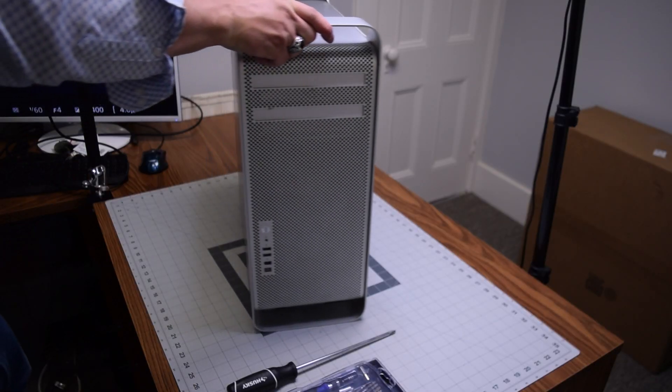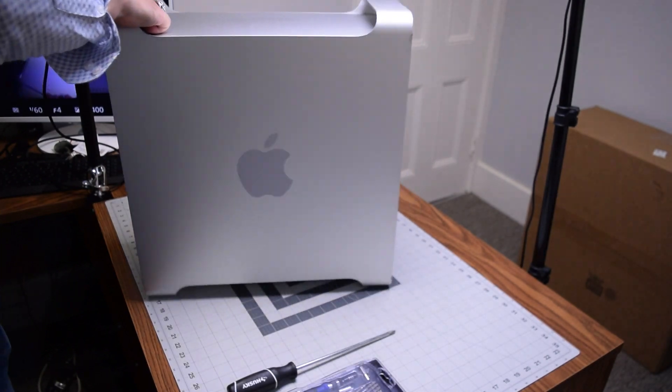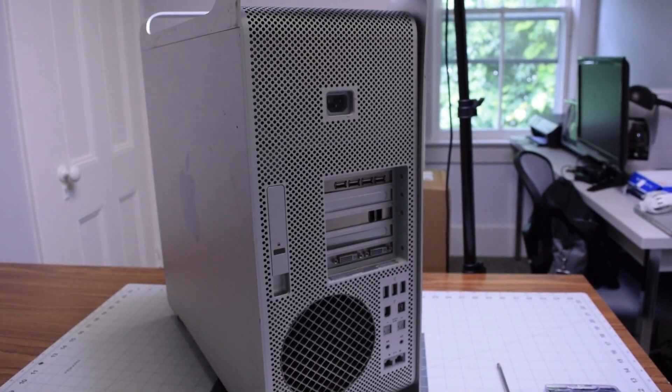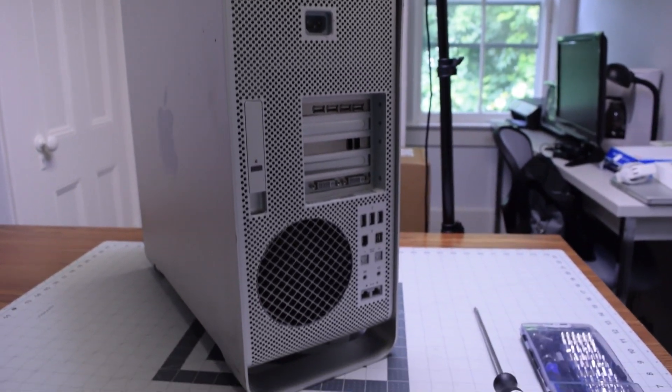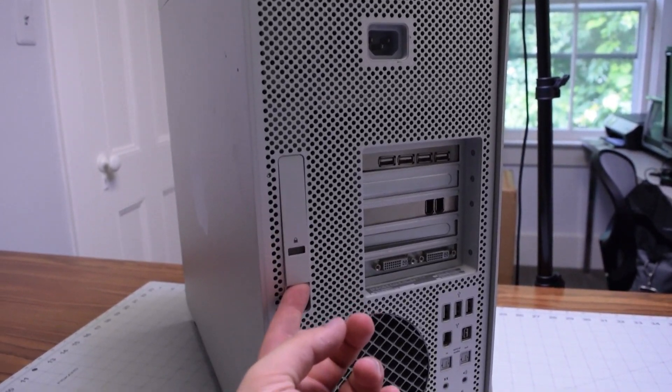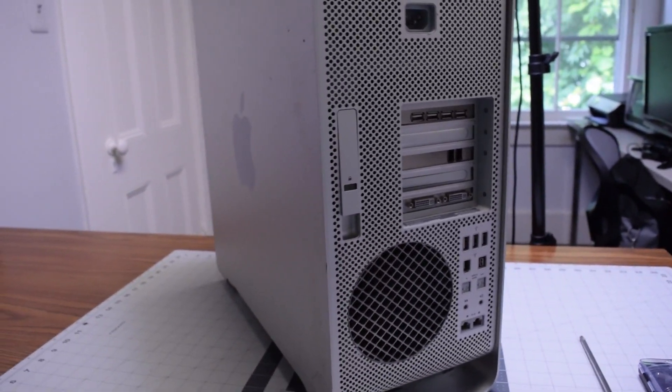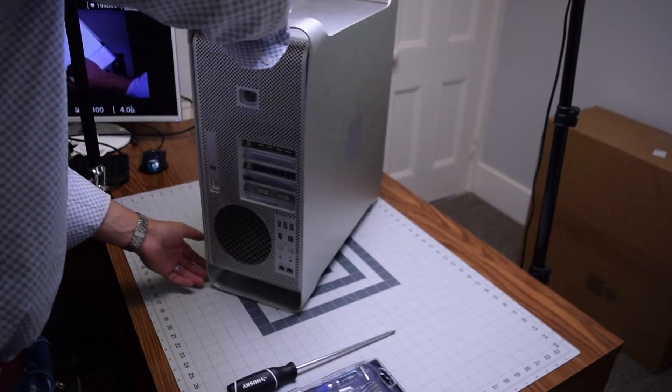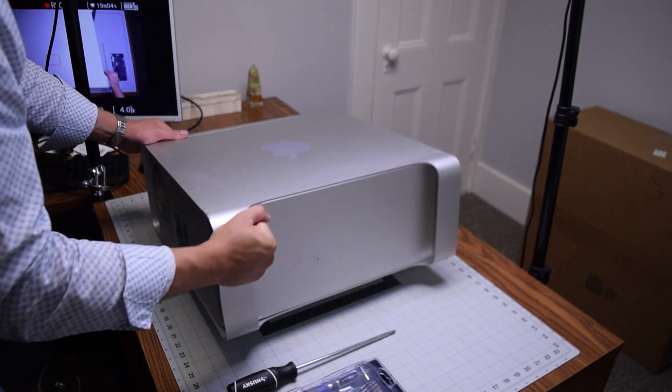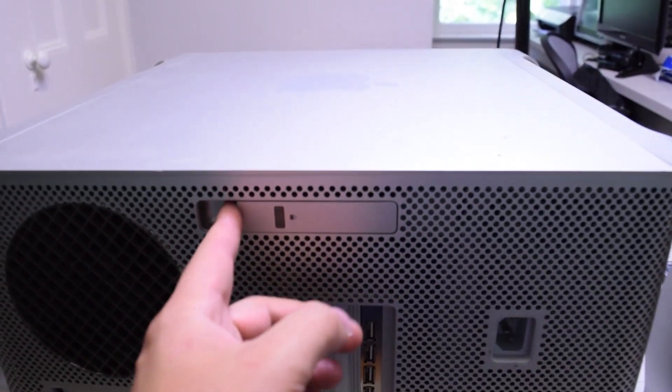When looking at the rear of the Mac Pro, you can see that there is a latch right here on the left side of the rear. Go ahead and flip the unit down where the latch is on top.